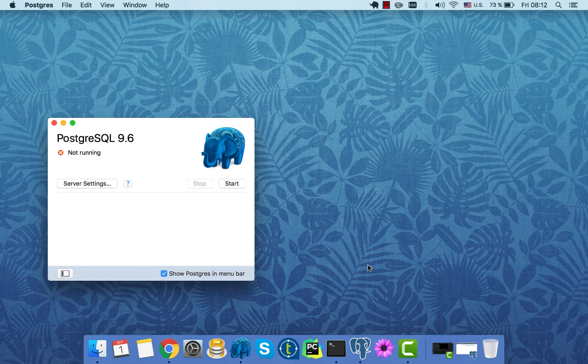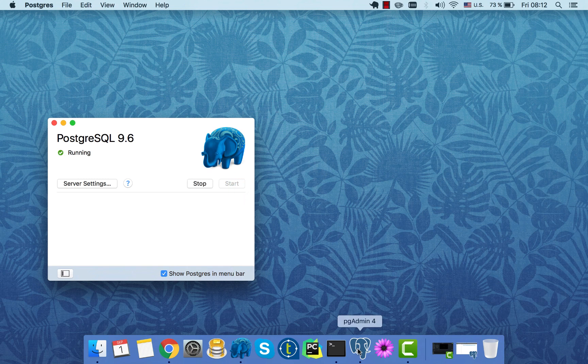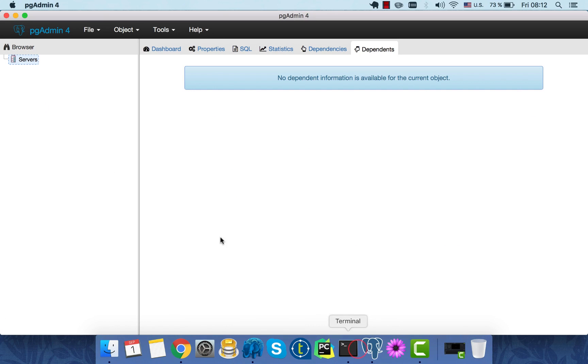First thing you want to do is make sure you have your local PostgreSQL server running. Once done, let's use the PGAdmin tool to connect our server, then create our database.